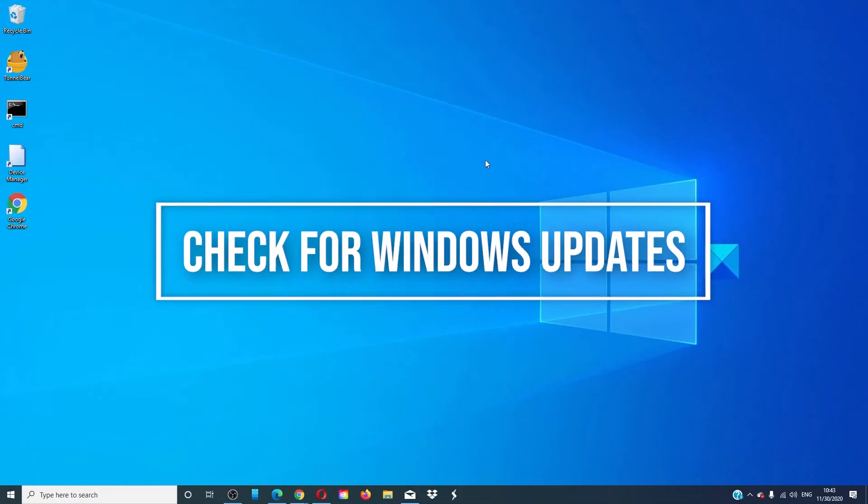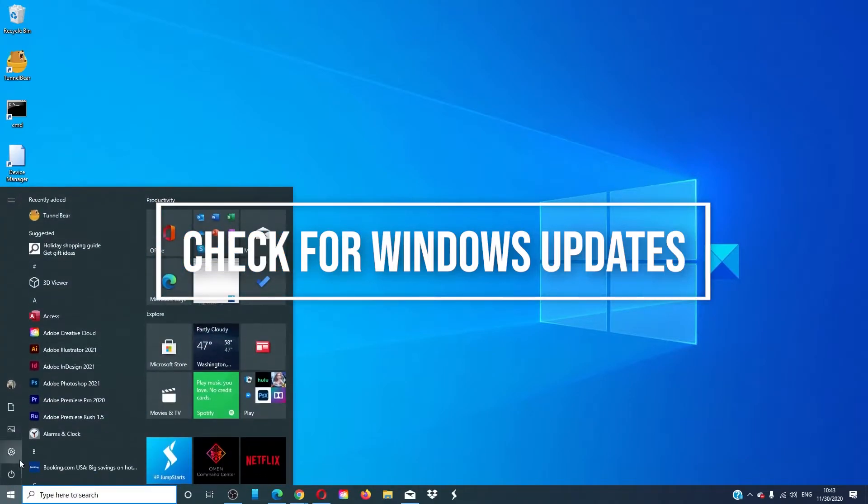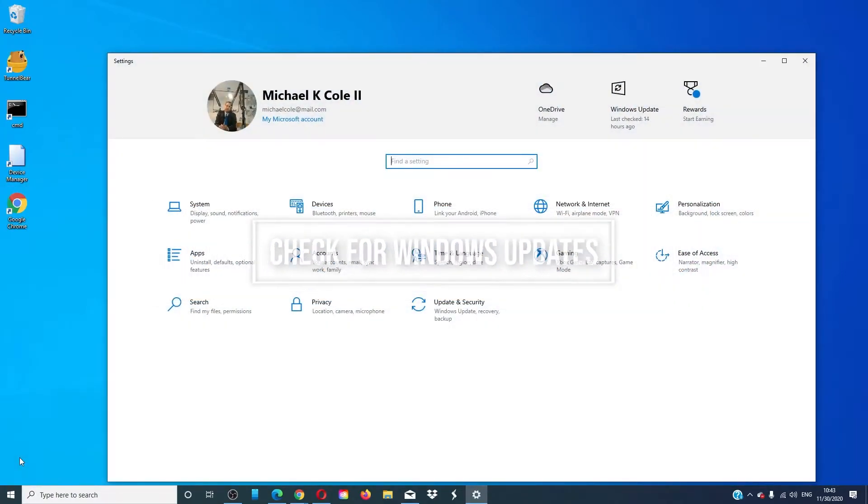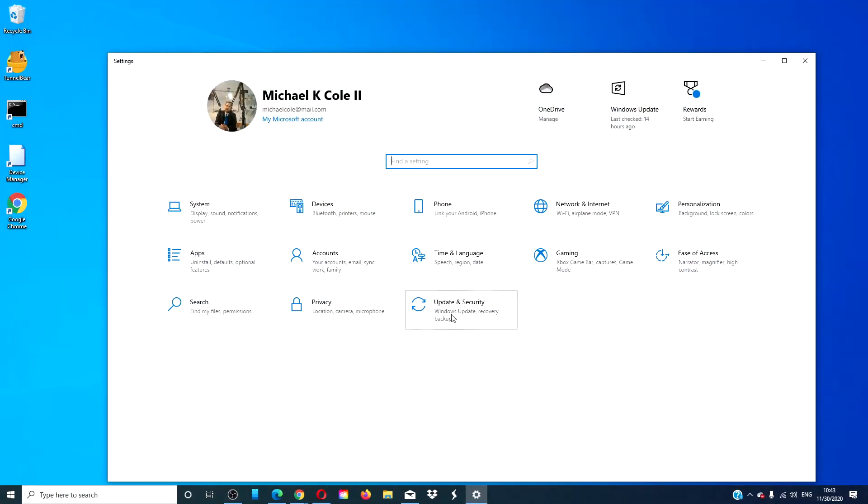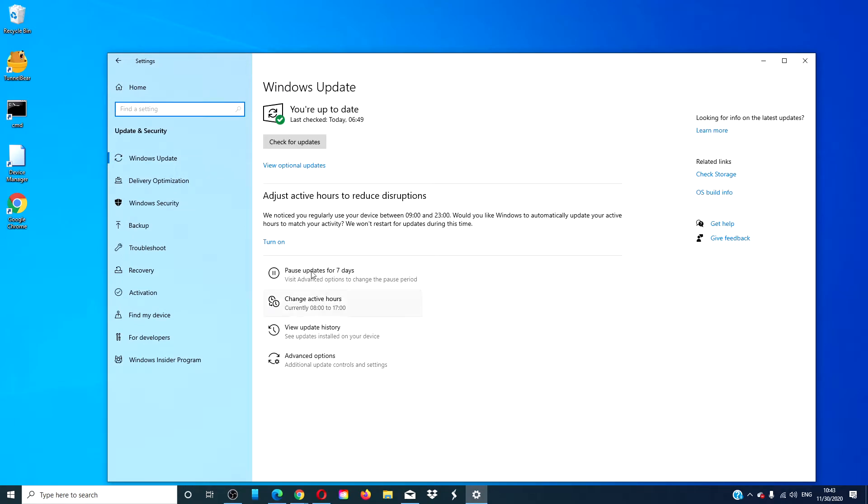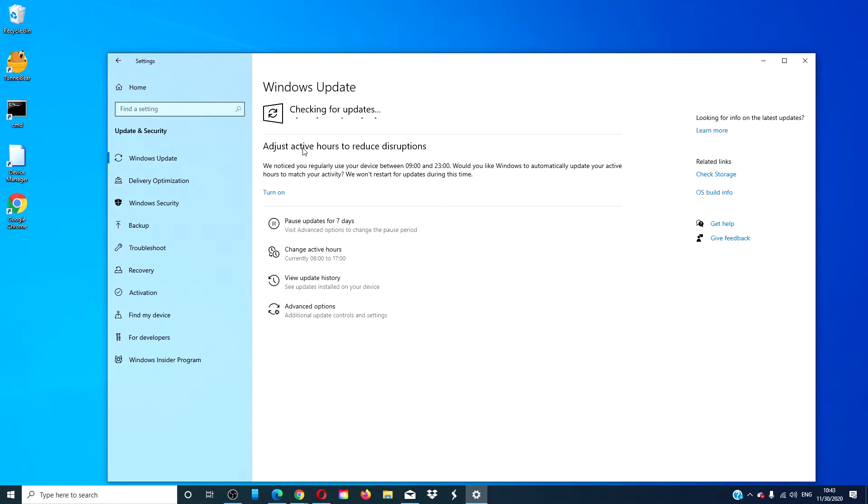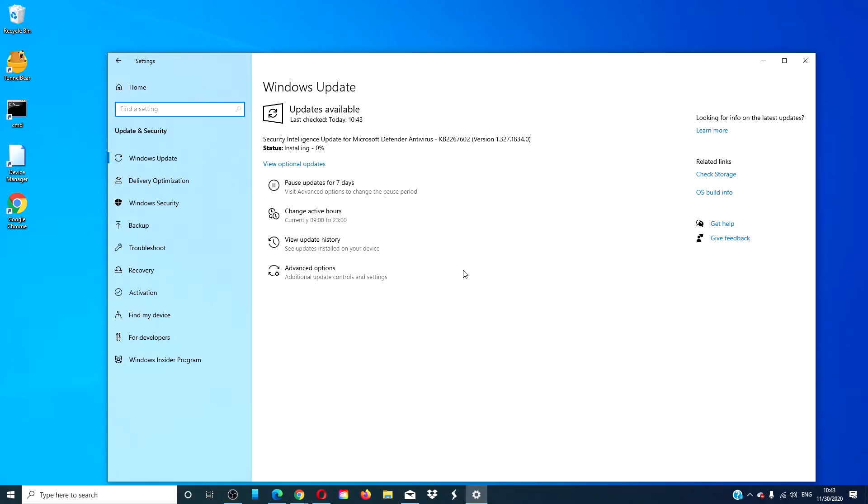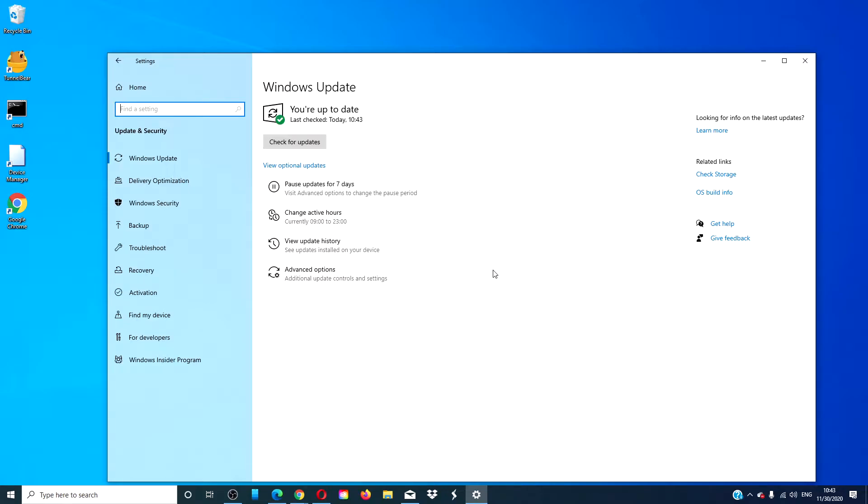Check for any Windows updates. Go to settings, go to update and security, and check for updates. Then, download and run them. See if this fixes the problem.